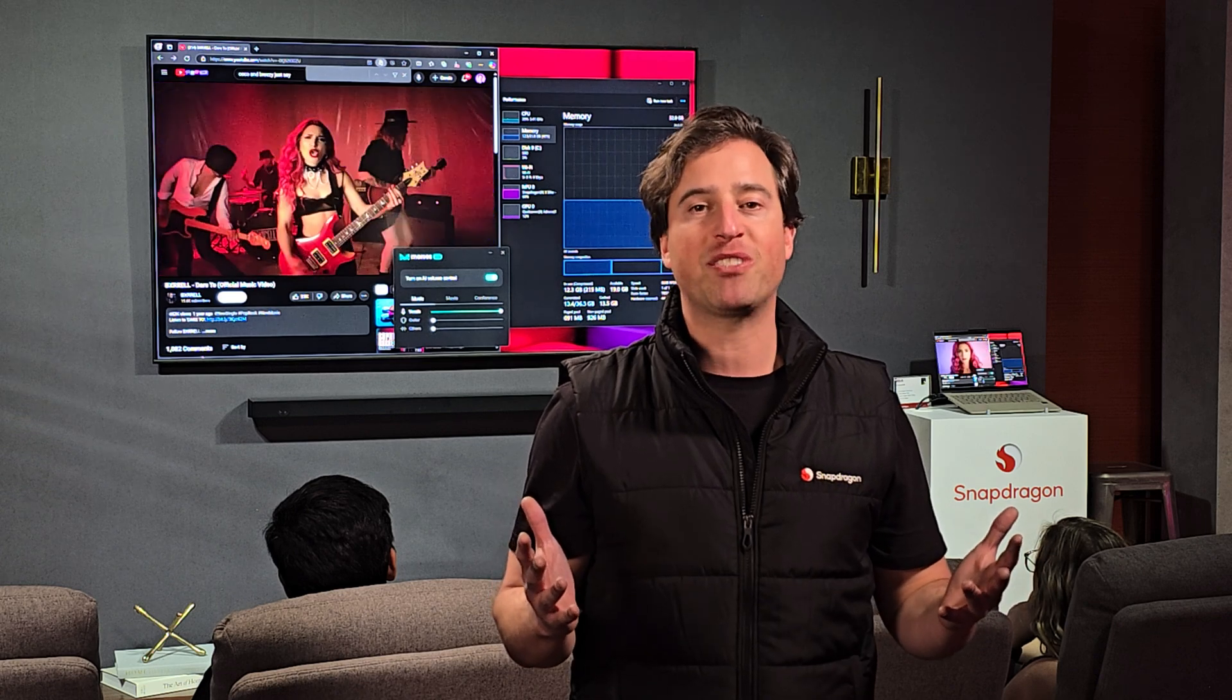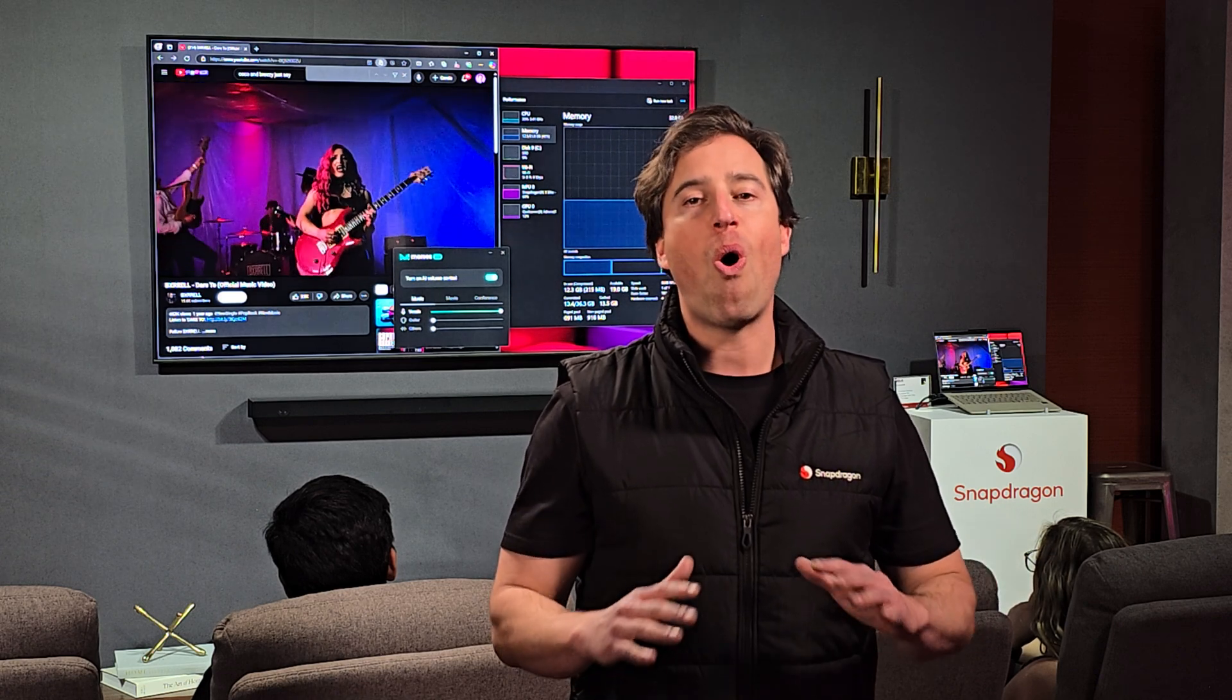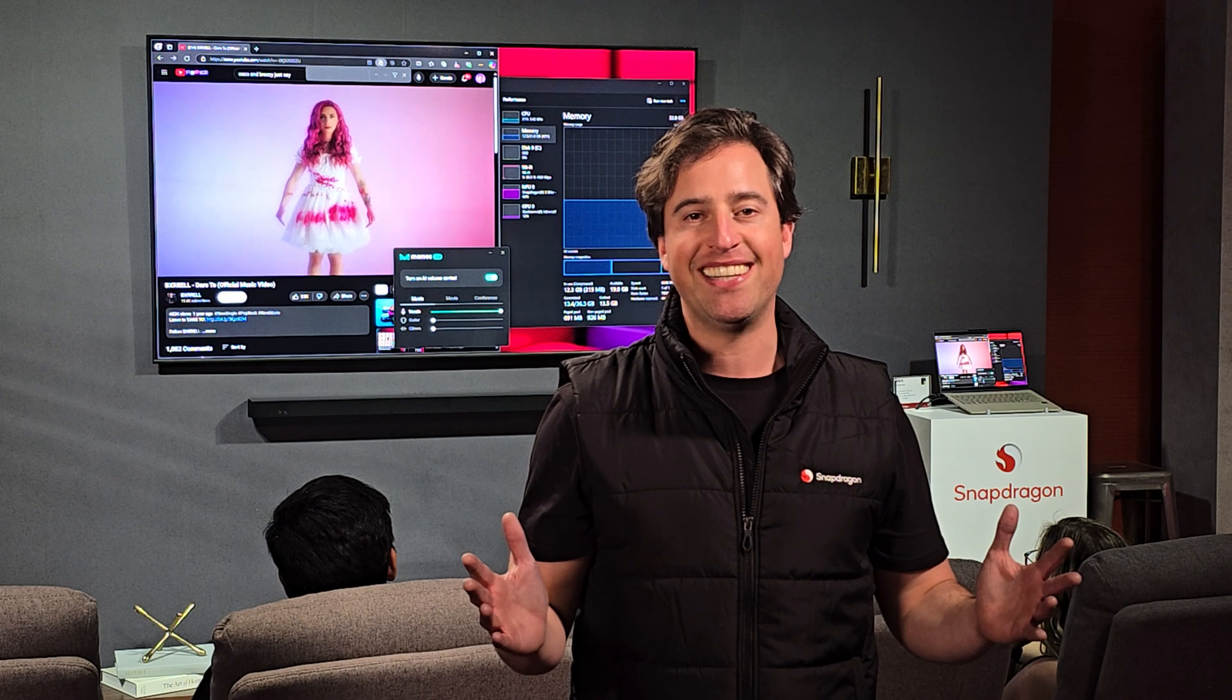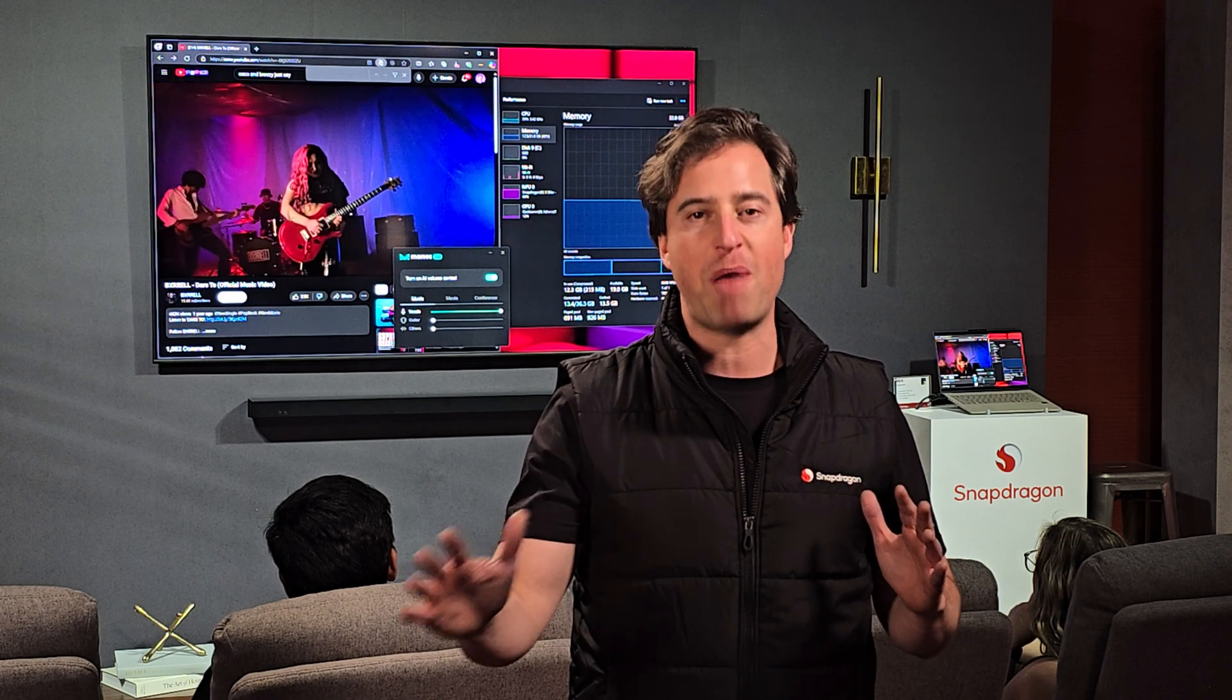Some of us use our laptops to create content, but all of us consume content. And Snapdragon's NPU is going to make it even better.